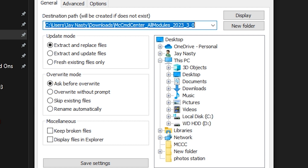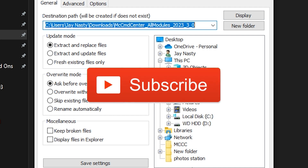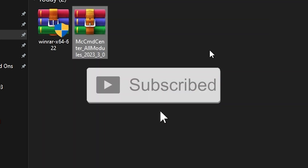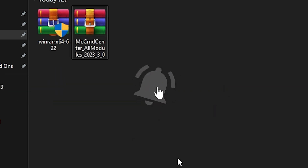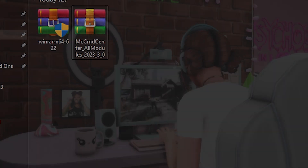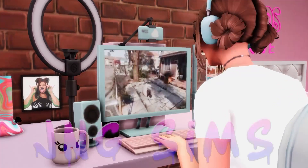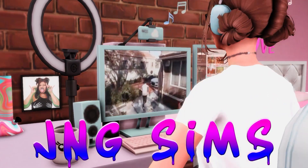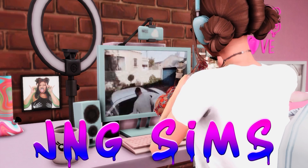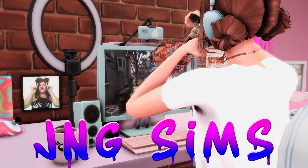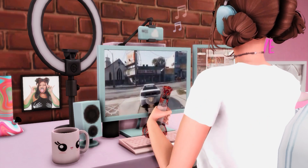There you have it! That is how to use WinRAR, and I hope this helps you download and install mods and custom content. If you found this video helpful, please show some love downstairs by liking the video, comment any questions you have, and subscribe to become part of the gang because we have a lot of fun on this channel. That's going to be it for me today — peace and love!